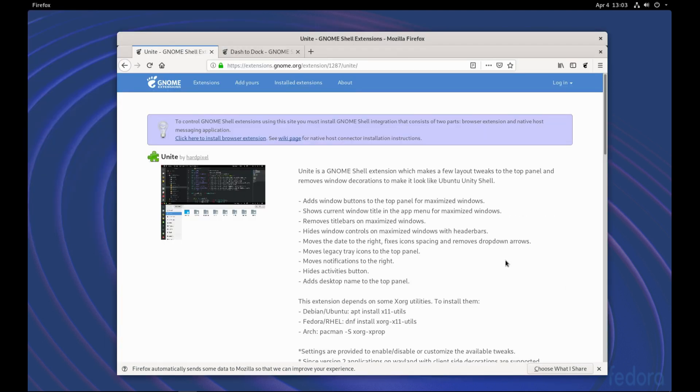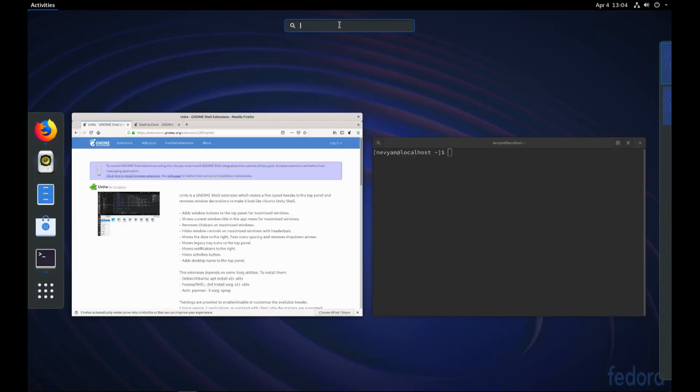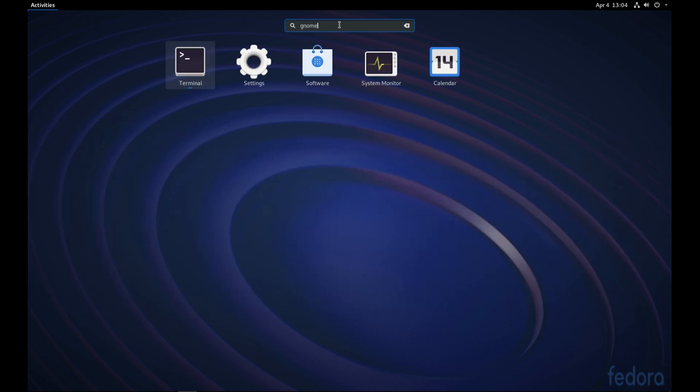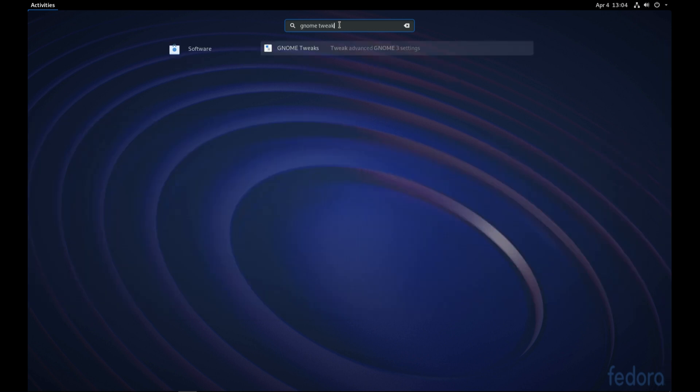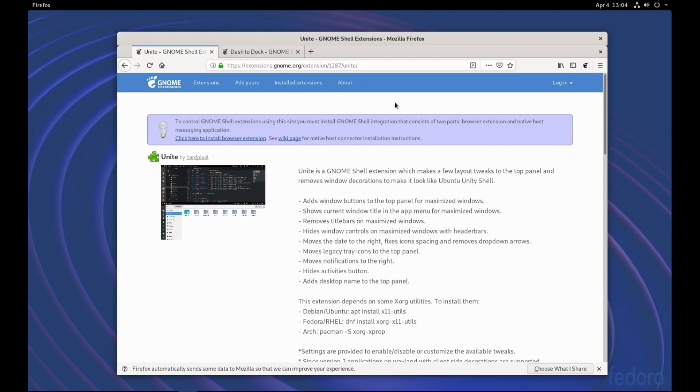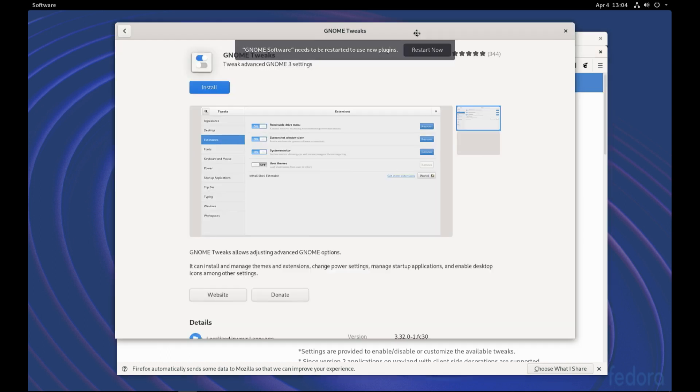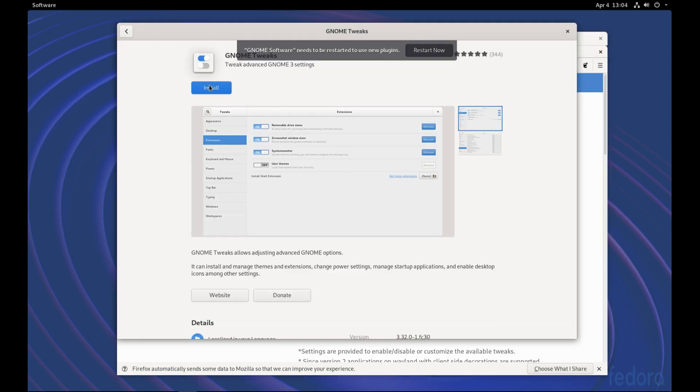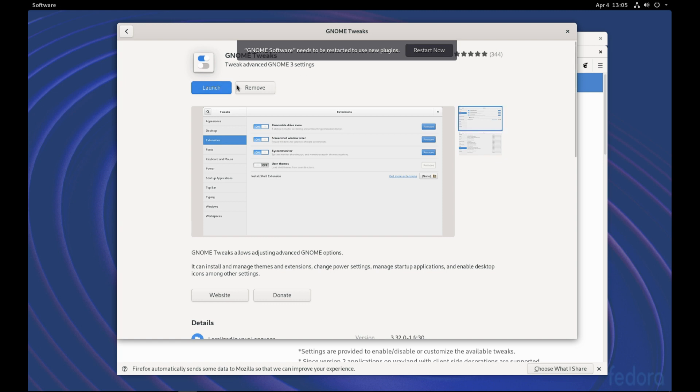All right, the next thing we would like to do is to install Gnome Tweak Tool. I'll just type Gnome Tweak. And we see the search returns a result for Gnome Tweaks. So it's time to install it. We just click on install. And we can launch the application and restart Gnome software simultaneously.